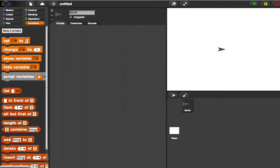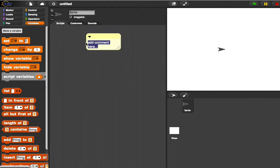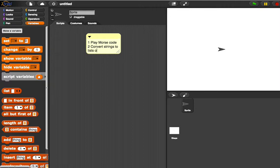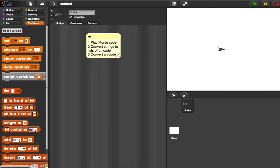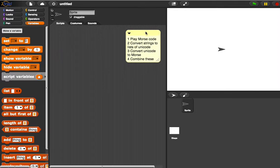I'm working through a project here in Snap, which is going to play some Morse code for a string that we type in. Let's quickly note exactly what the stages are. We've got four stages: first is to check that we can play some Morse code; step two is to take a string of text and convert it into a list of numbers.